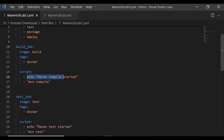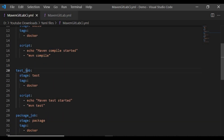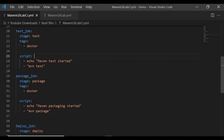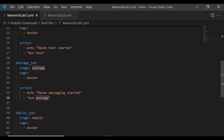I'll put an echo message like 'Maven compile started' — that's not mandatory, just informational. In the build stage I'll run 'mvn compile'. 'mvn' is the Maven command and 'compile' is the lifecycle stage. In the test job I'm using the test stage, again tagged as docker, and the script will run 'mvn test'. For the package stage I'll run 'mvn package', which creates a JAR file saved under the repository's target folder.